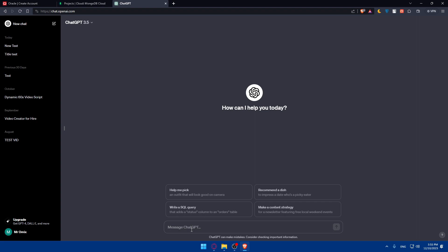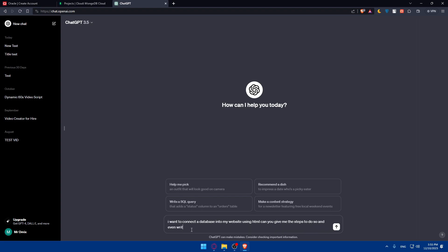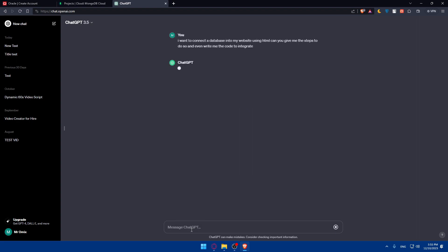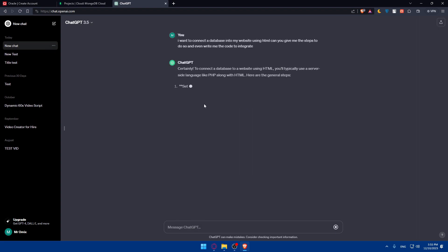As an example, I'll tell ChatGPT that I want to connect a database into my website using HTML. Can you give me the steps to do so and write me the code to integrate? I'll see what it does.